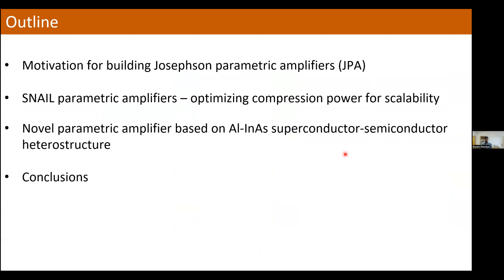Here's a brief outline: I'll describe the motivation for building these JPAs — in case there are any beginners in the audience — and then I will describe a specific type of JPA that we call a SNAIL parametric amplifier. I'll describe how we can optimize this type of amplifier for compression power, which is important when you want to use these amplifiers to read out signals coming from many qubits in a large-scale quantum processor. In the last part of the talk I'll tell you about ongoing work where we're realizing these paramps with a different type of Josephson junction, one realized using an aluminum indium arsenide super-semi heterostructure.